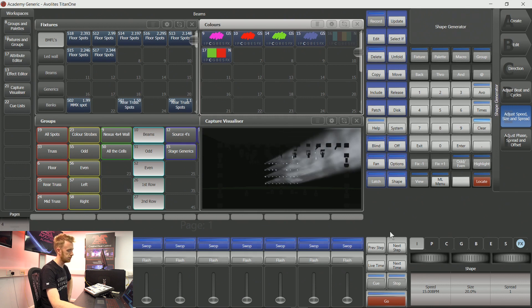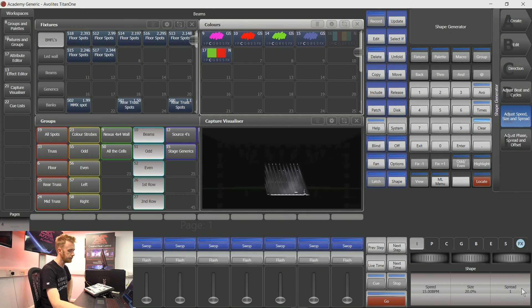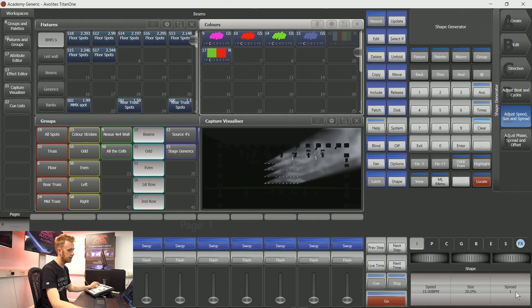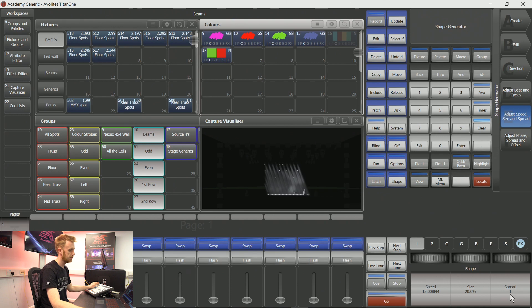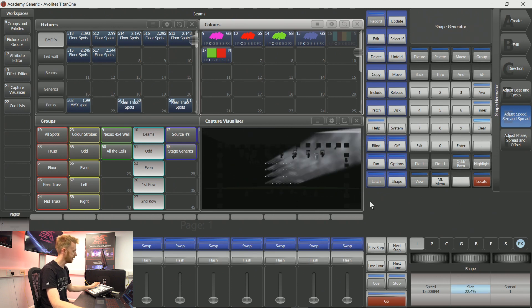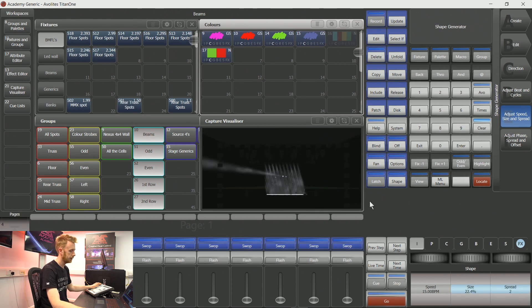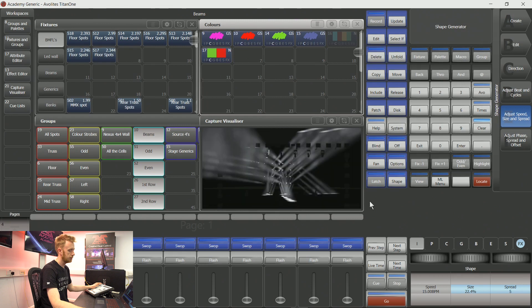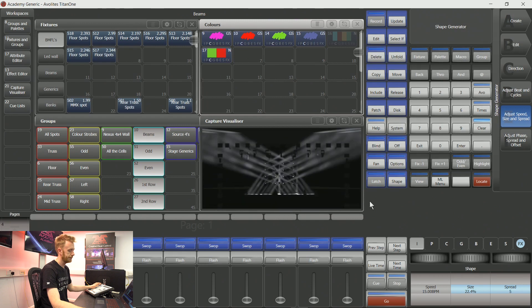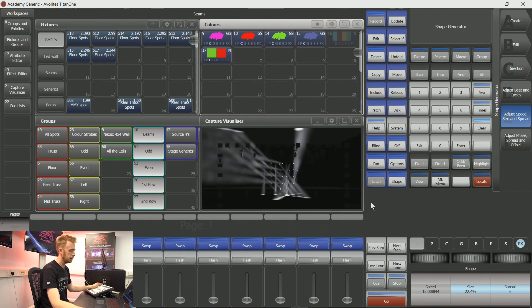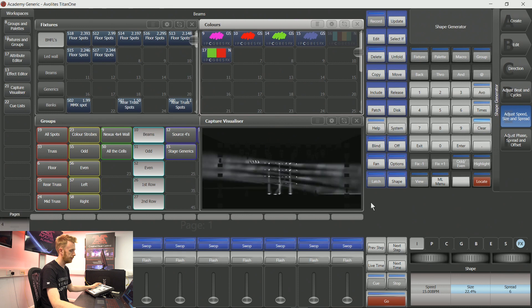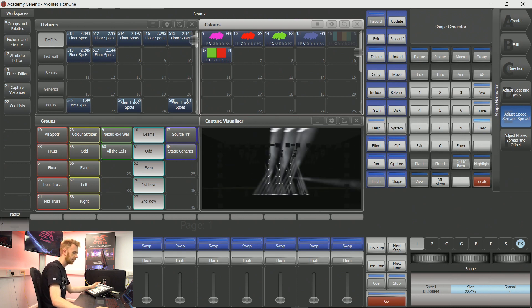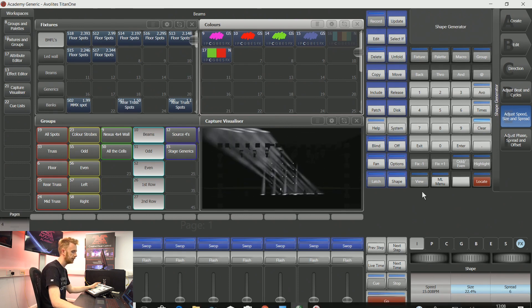On my bottom right encoder wheel, you can see that I can spread this particular shape over more than one fixture. If I do that, it looks far more interesting. The other thing we can do is say that we'd like it to cycle, so we'd like it to perform a specific amount of circles.